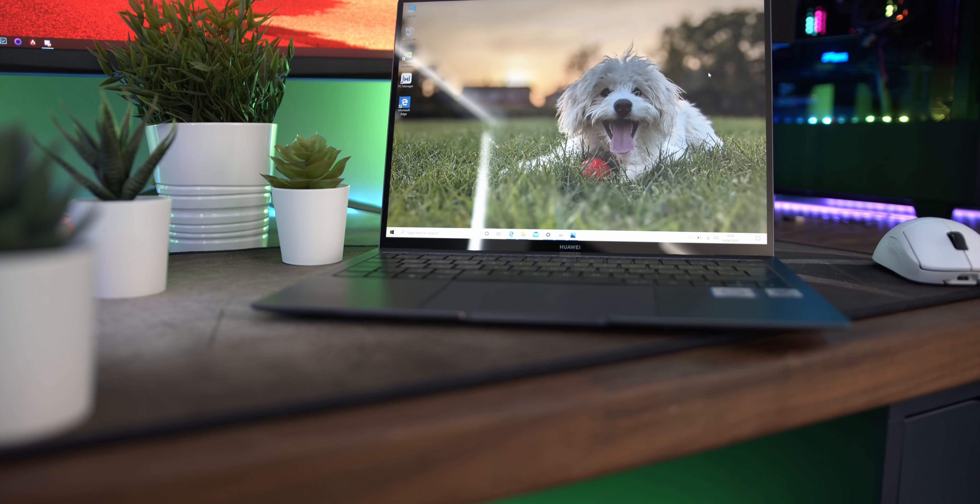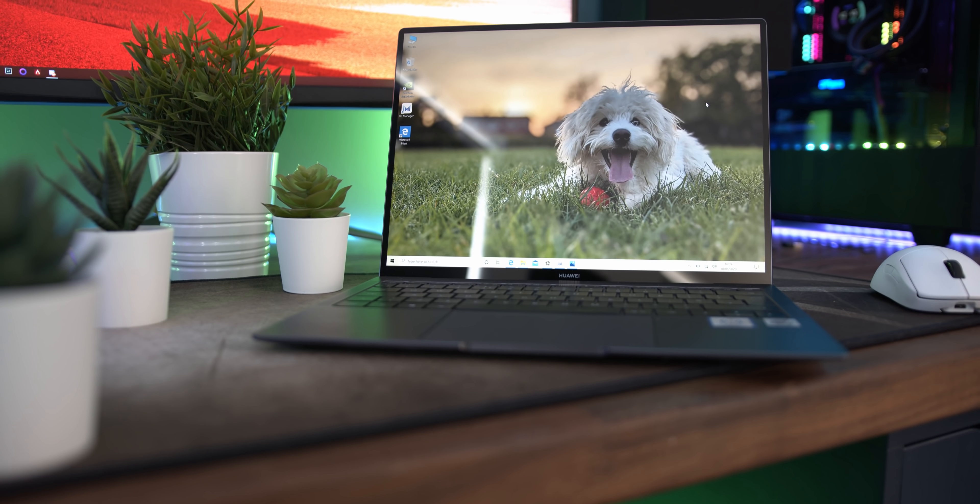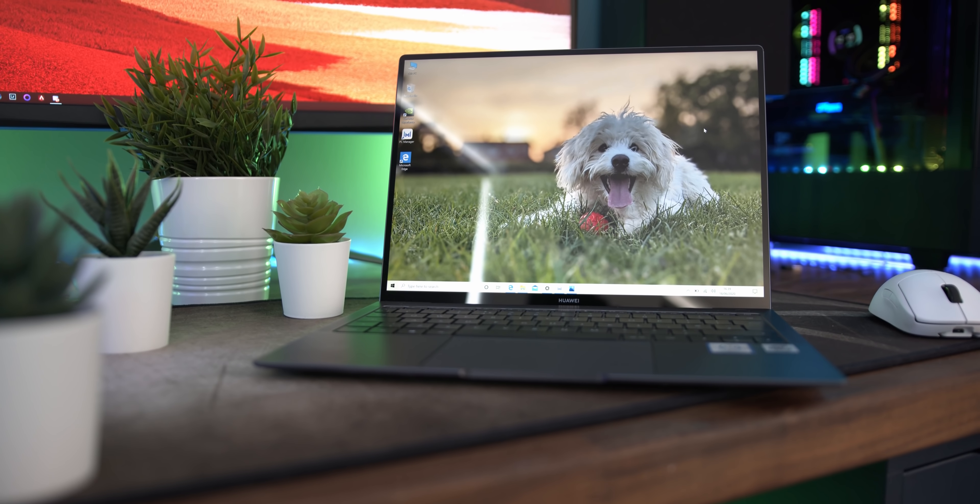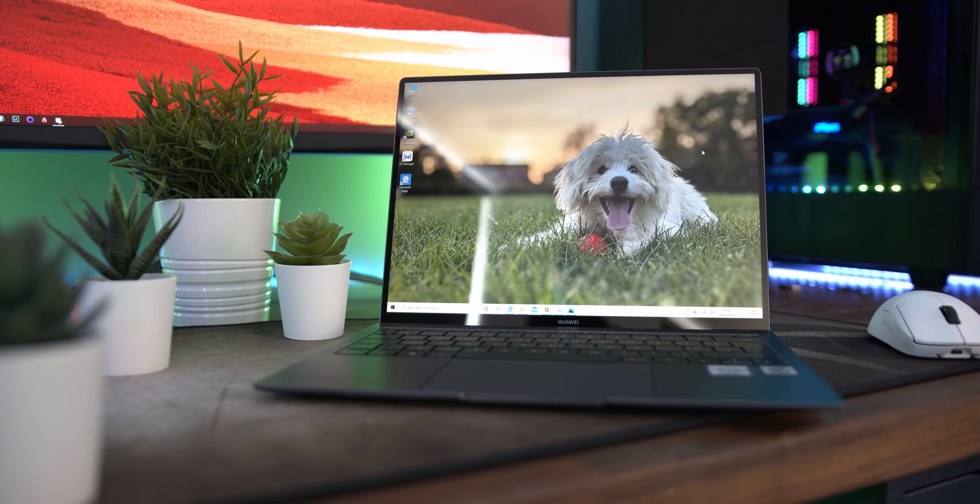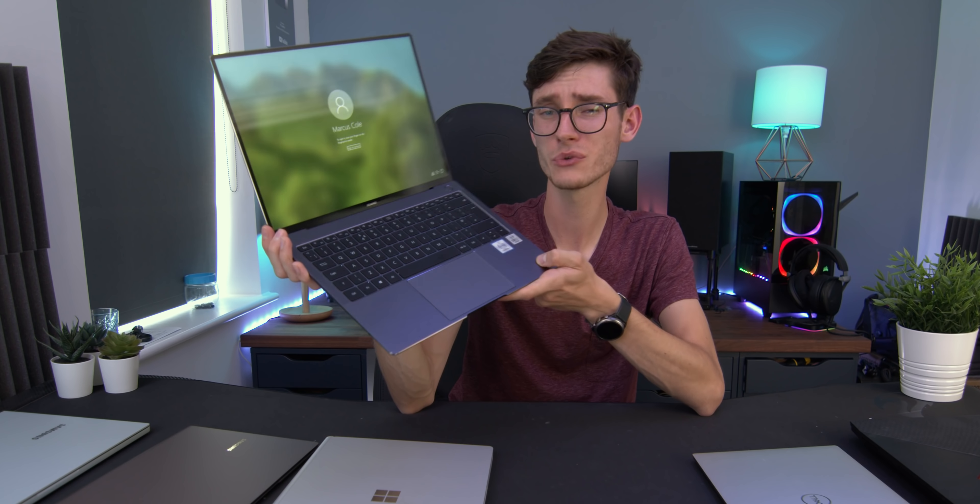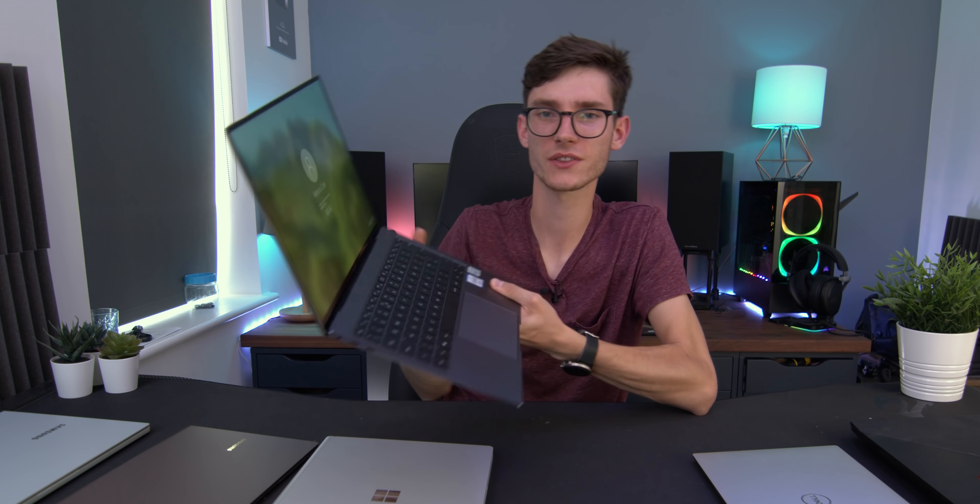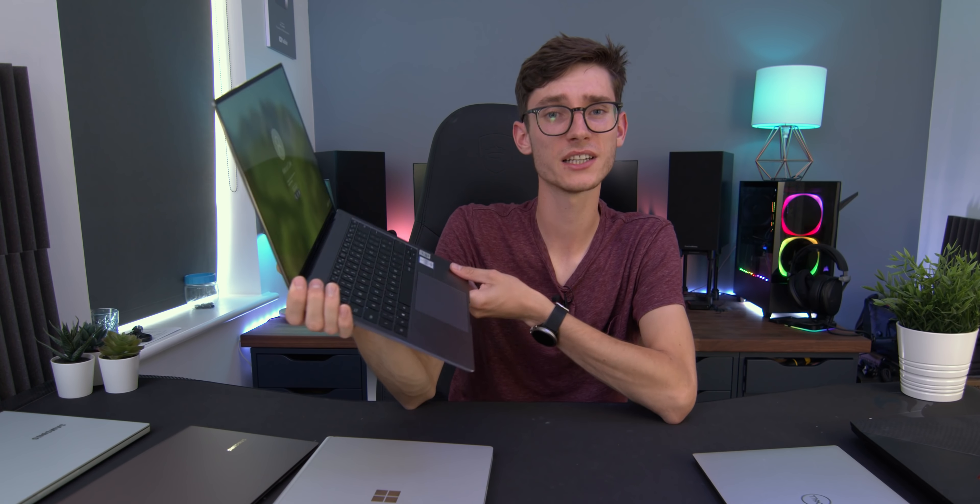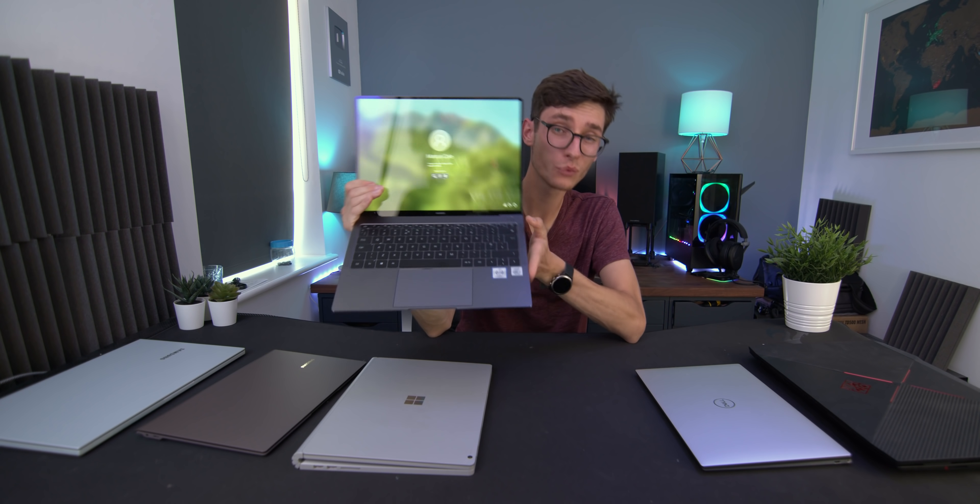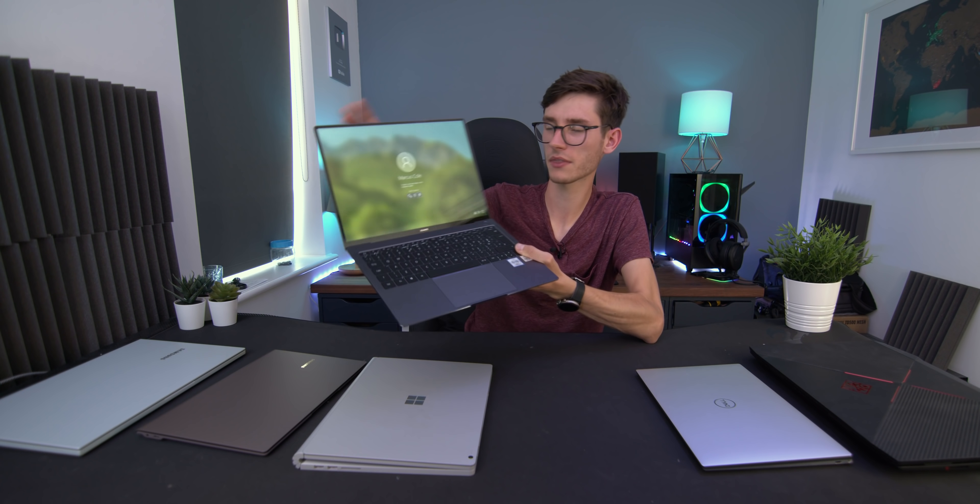And the thing that stands out to me about this, not only is the better build quality that you're going to get with a more expensive laptop, but it's all about the screen. And I think a lot of people forget that when you're buying a laptop, you're going to be looking at this screen for years and years. So you want something that is ideally quite high resolution, something that has a high quality IPS panel, and if you're that way inclined, maybe a touchscreen.